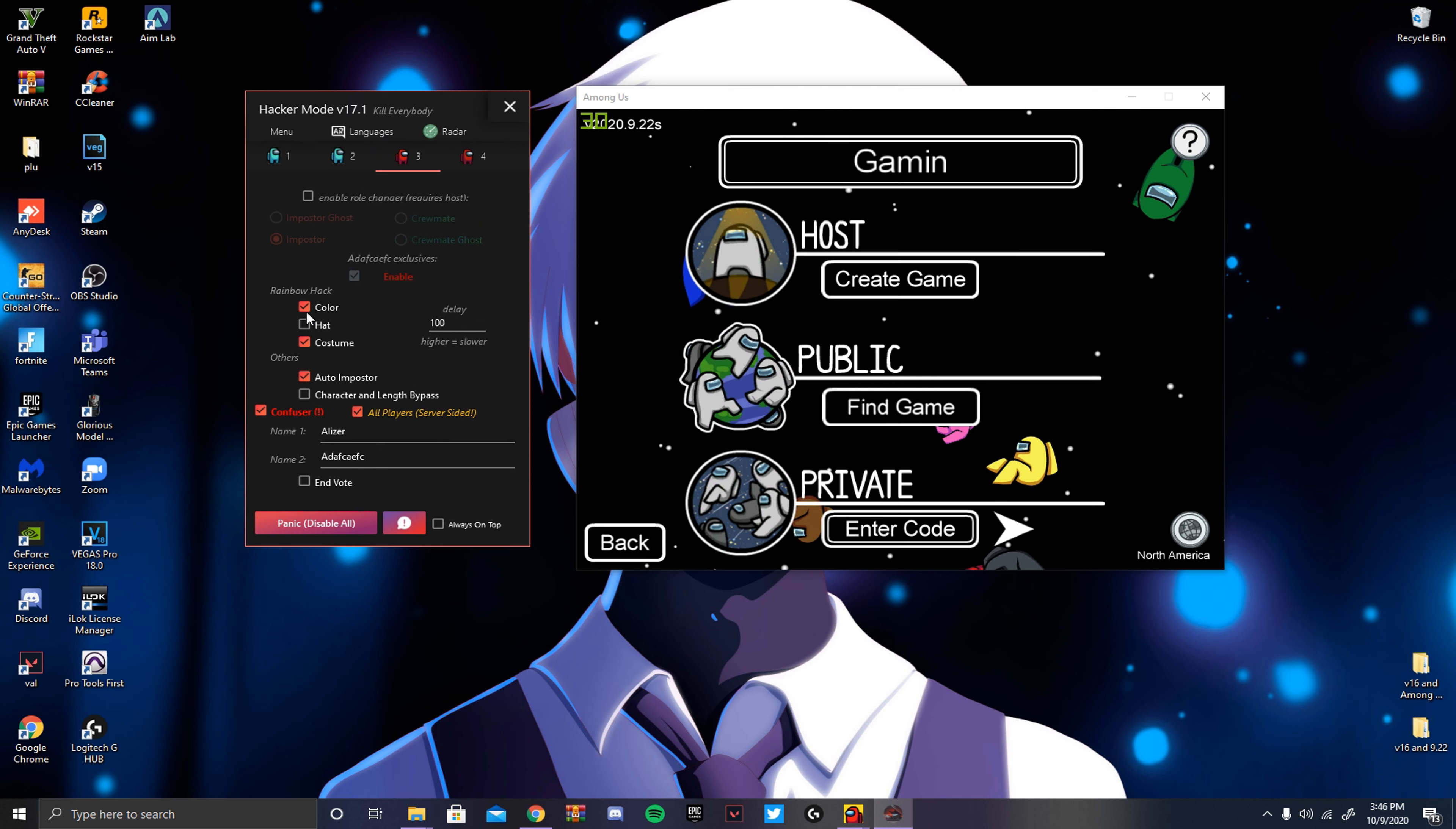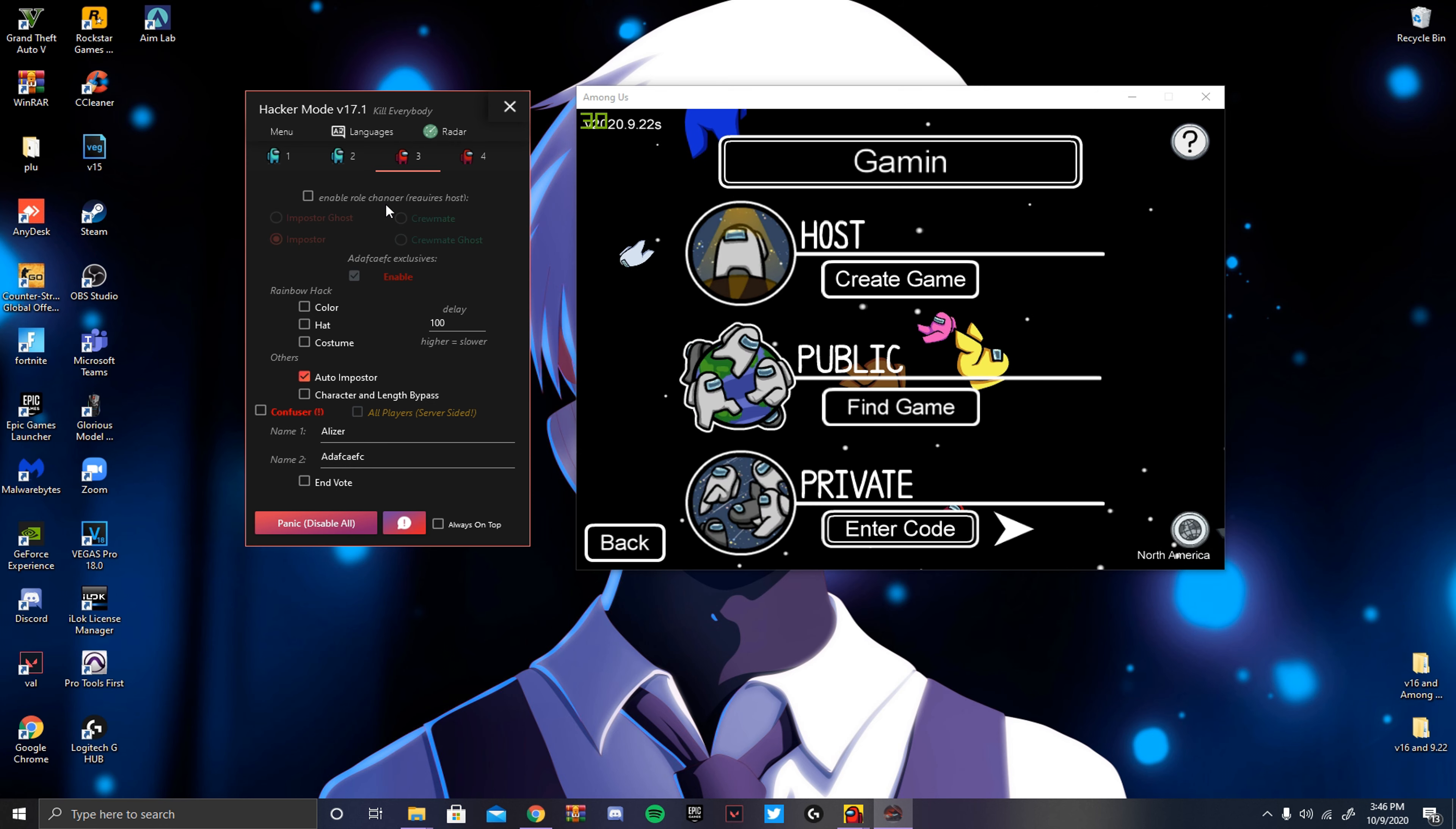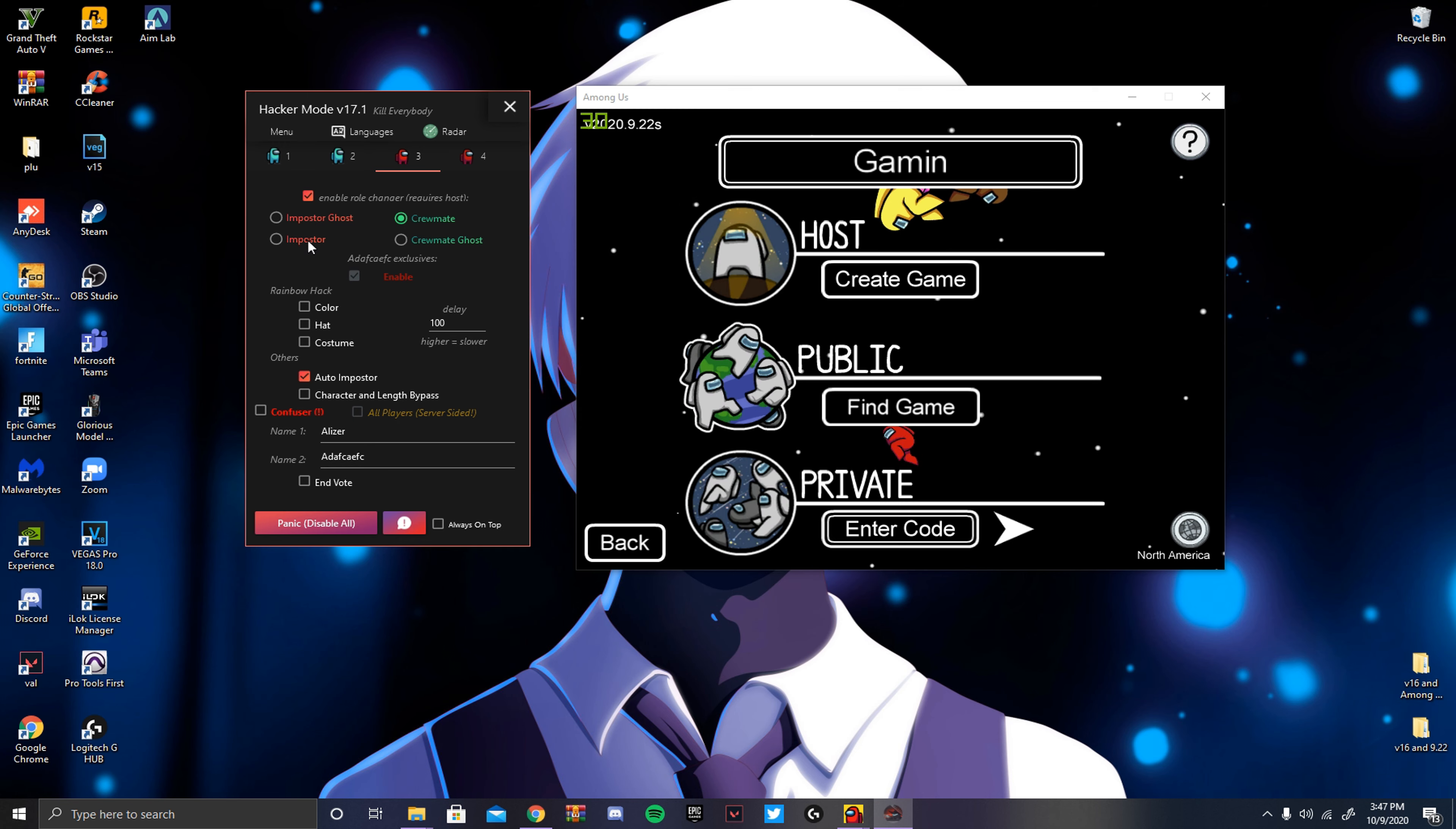But I'm gonna turn these off, because then they'll know I'm hacking. See, enable role changer, that works, but a lot of people don't use it. So let's say you're host of the lobby, and you're trying to be sneaky with your friends, and they're like, Oh, you're the imposter, you're hacking, just go to Crewmate, and you should be fine. And then they'll be like, show them that you're not the imposter. I'll turn that off for now.